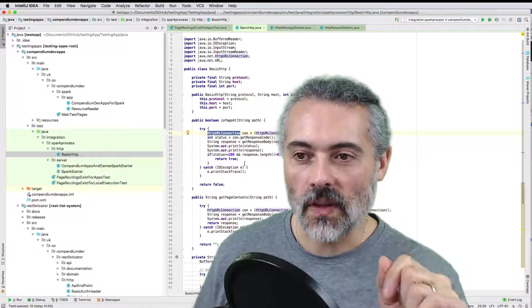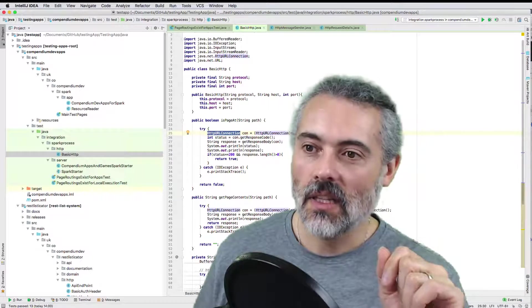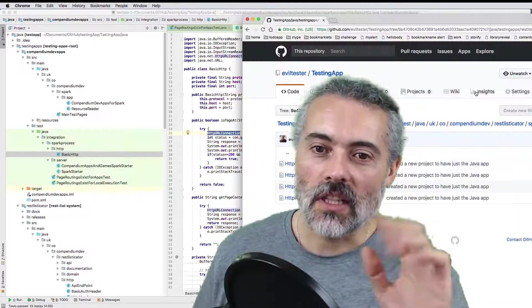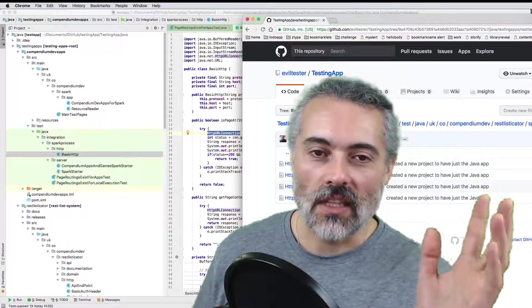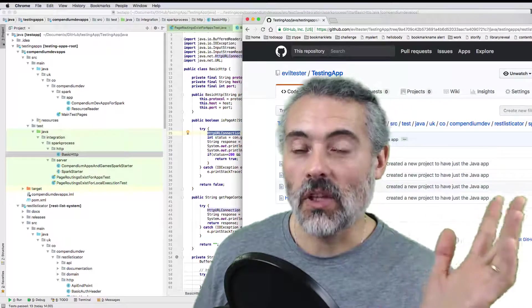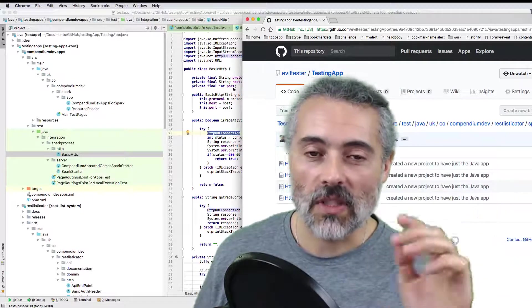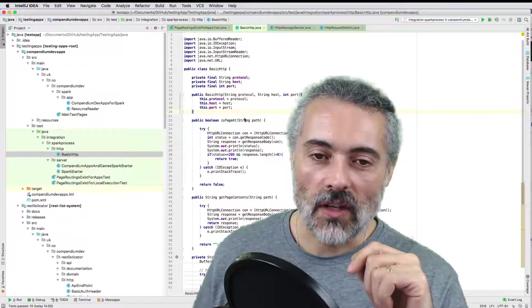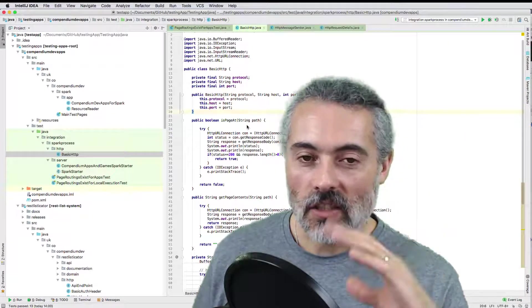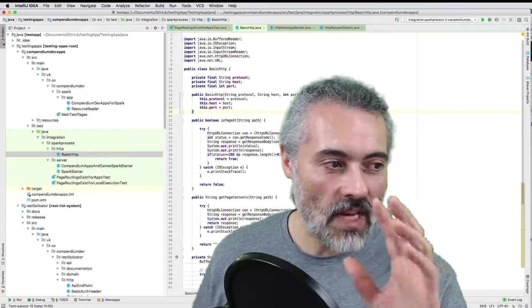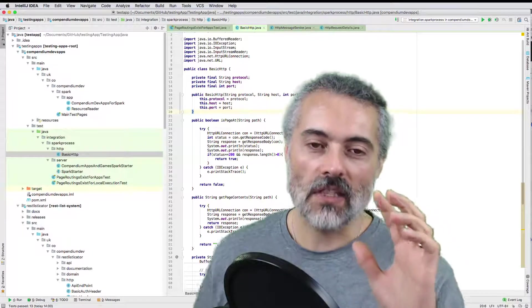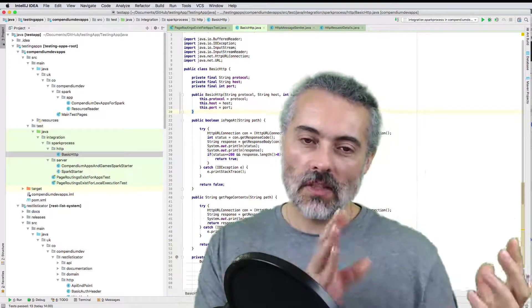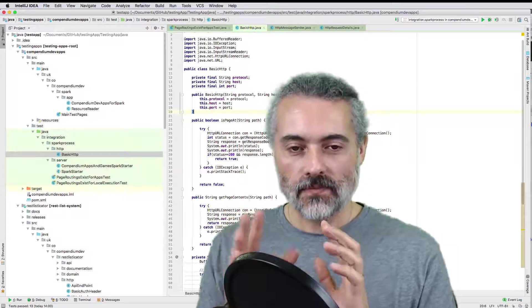You can find all this code on GitHub. I'll stick some URLs in the description or put a link to a blog post that has the URLs in it. But that is the main thought process I'm going through when I'm deciding do I use the built-in one, do I use REST Assured.